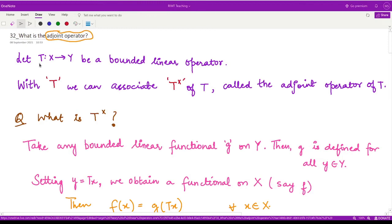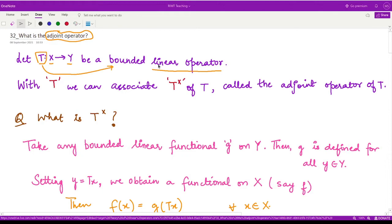Suppose we are given some operator T defined from one space X to another space Y, and this operator is given to be a bounded as well as linear operator. In that case, with this operator T, we can then associate another operator T*, which is called the adjoint operator of the operator T.